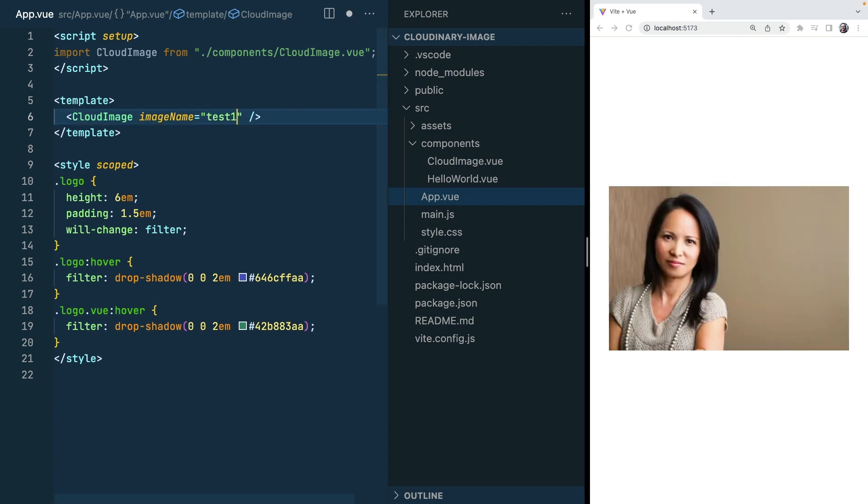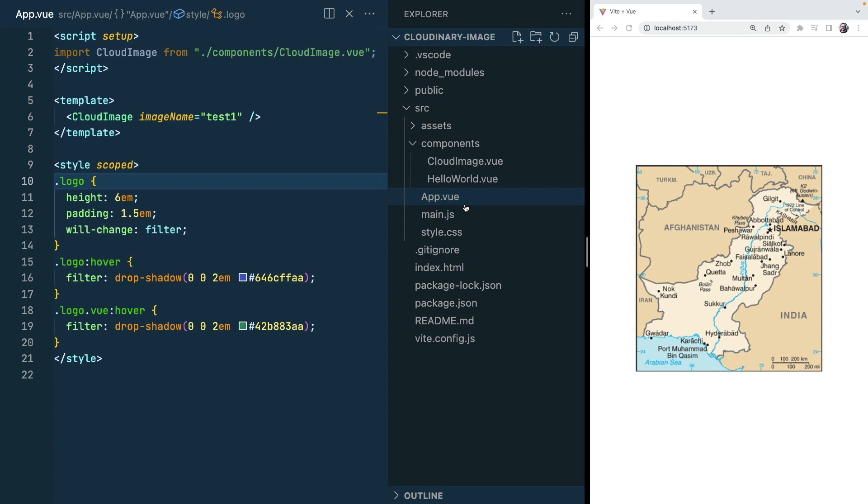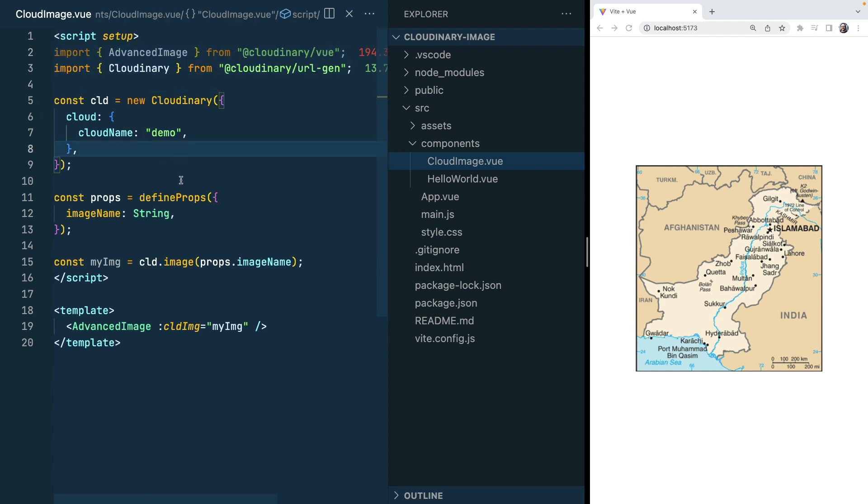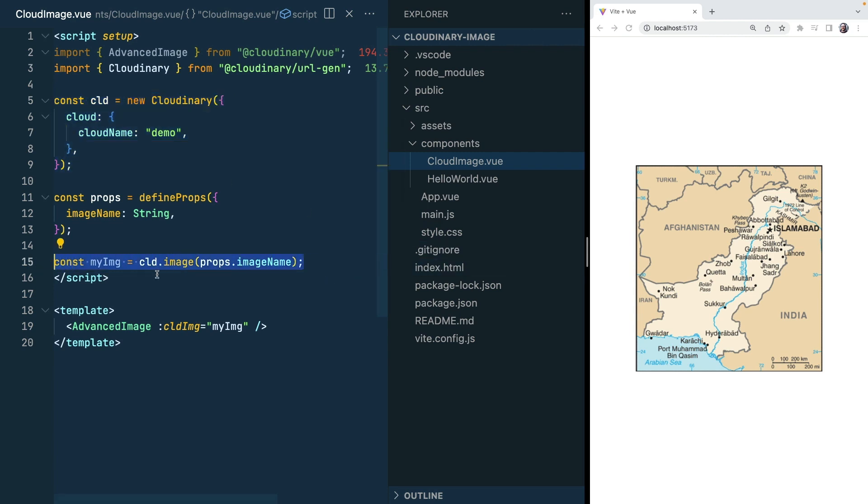So in conclusion, to be able to use Cloudinary assets in our view application we need to install two libraries and we need to instantiate our Cloudinary instance with our cloud name and any configuration we would like, and then we need to get our image by using the image method and the image name.